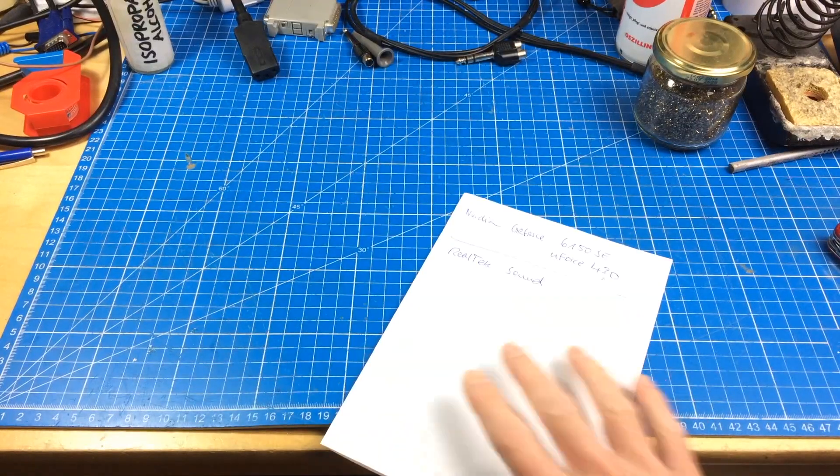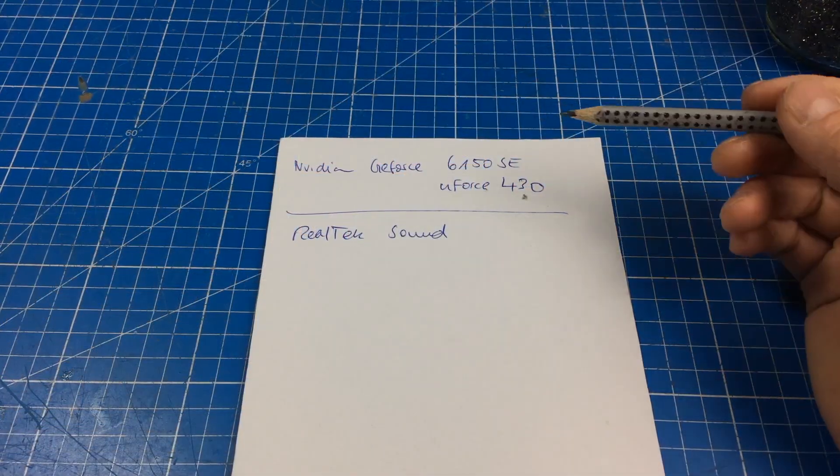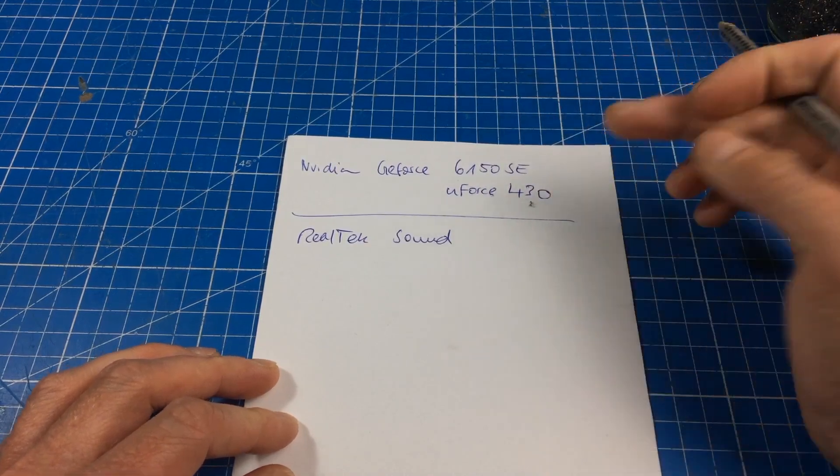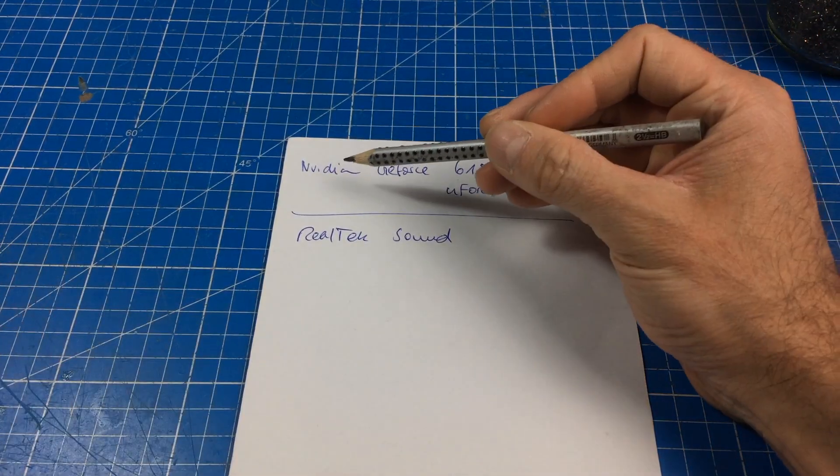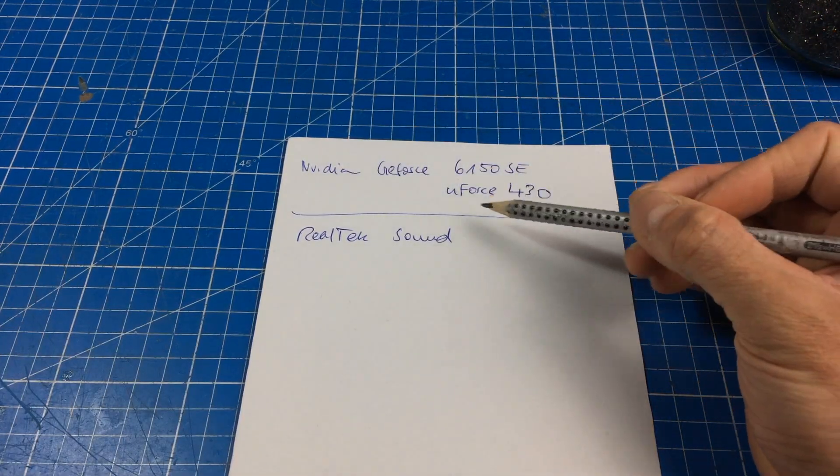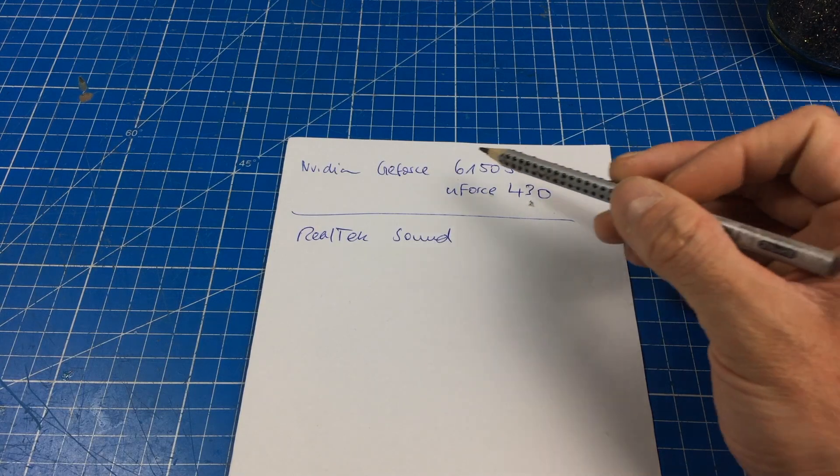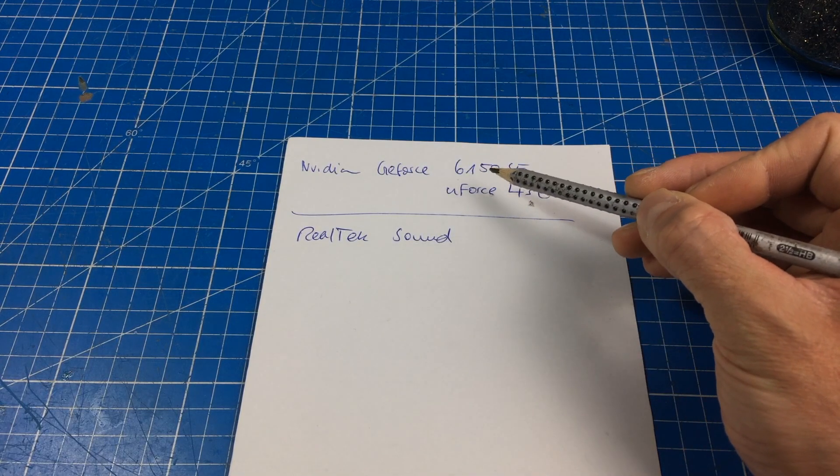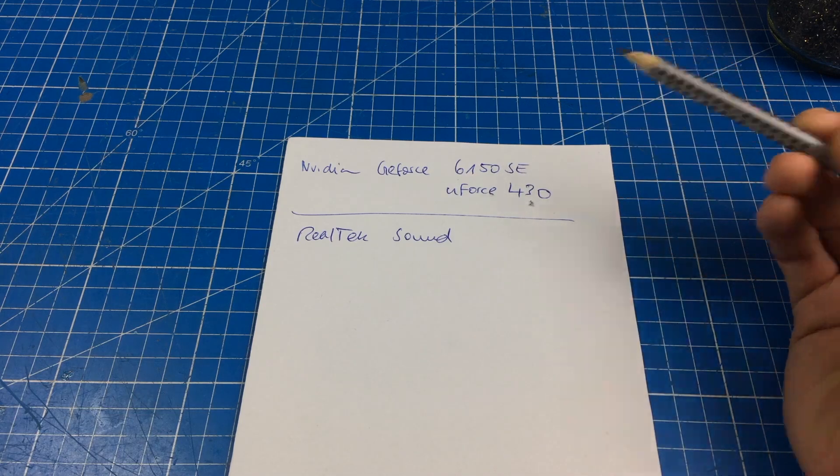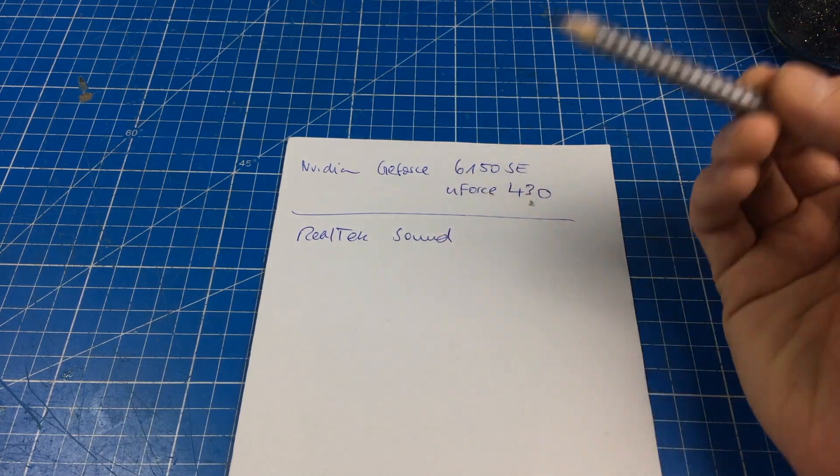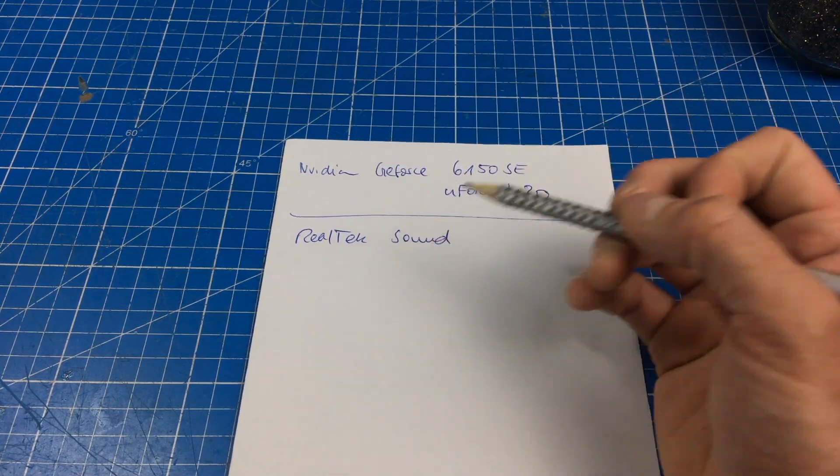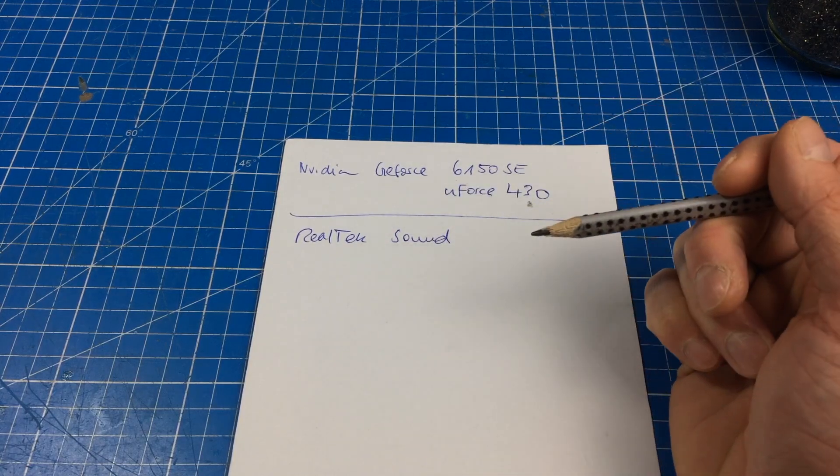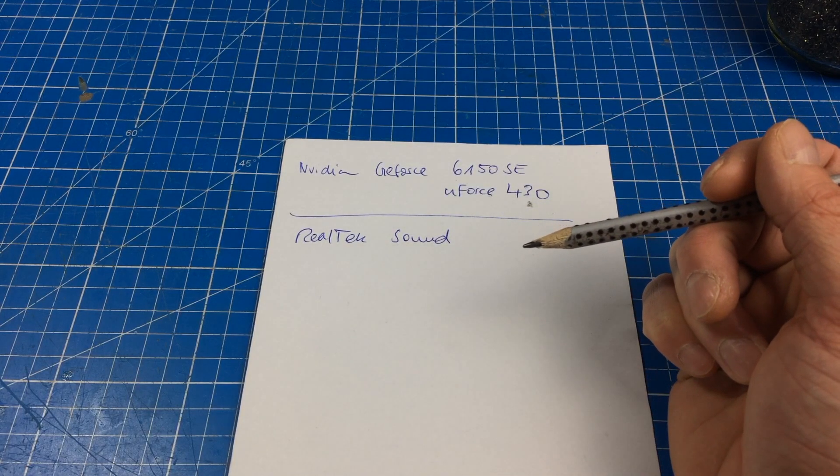The actual hardware is this. There's a hole in the paper, I don't know why. It's an NVIDIA chipset Enforce 430 and the on-board graphics are 6150 SE GeForce, small GeForce graphics card. There's Realtek sound of some sort, I don't really know which of the chips is there.